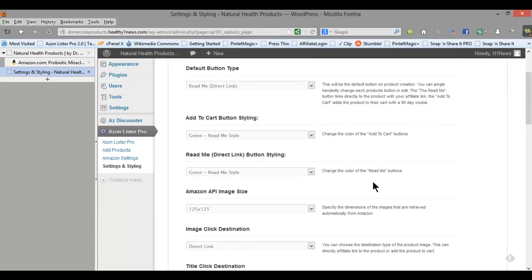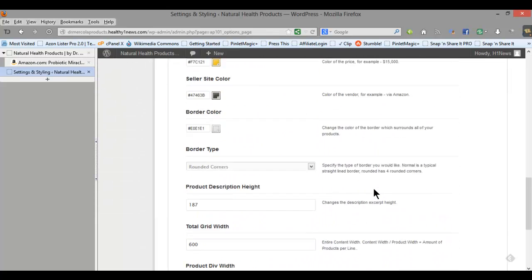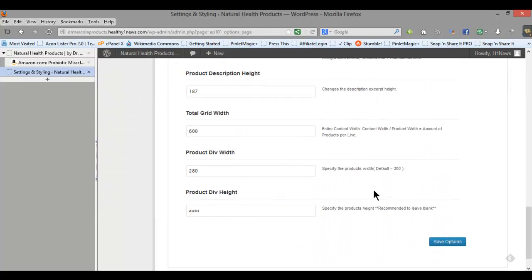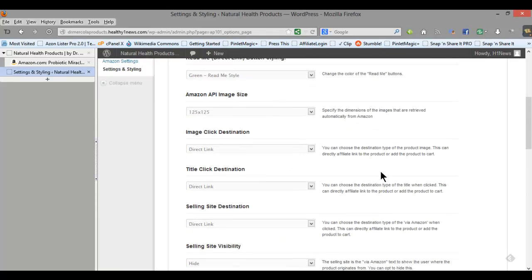I'm on the settings and styling page and basically this is all set up for you, you don't really have to do anything unless you want to customize it.